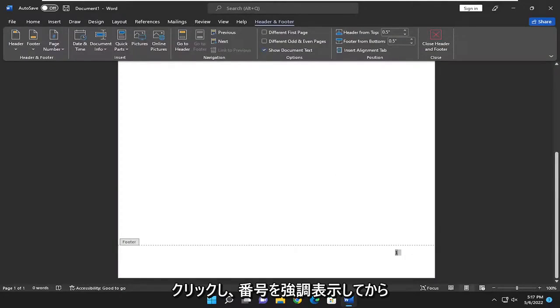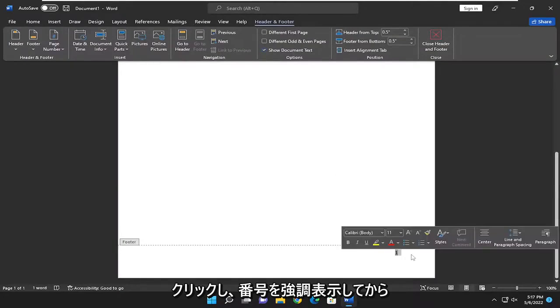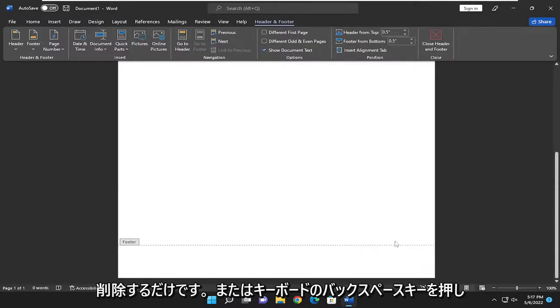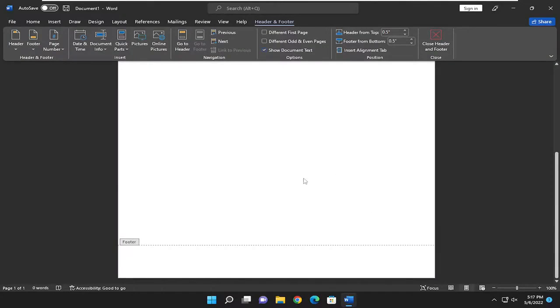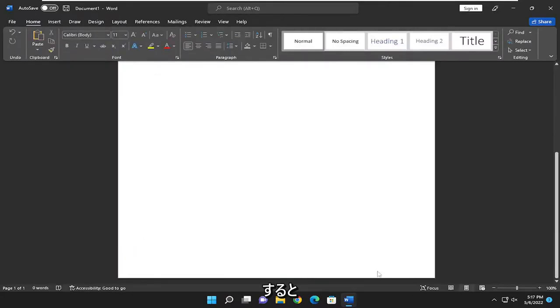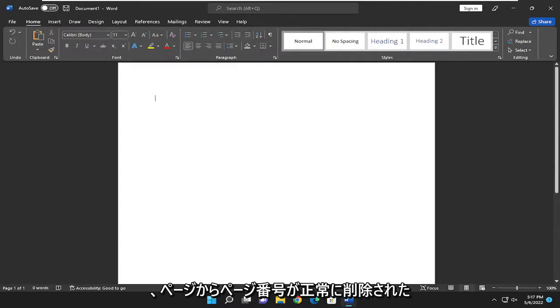Then highlight over the number and press delete or backspace on your keyboard. Click outside of either the header or footer where the page number is located, and you have successfully removed the page number from the page.